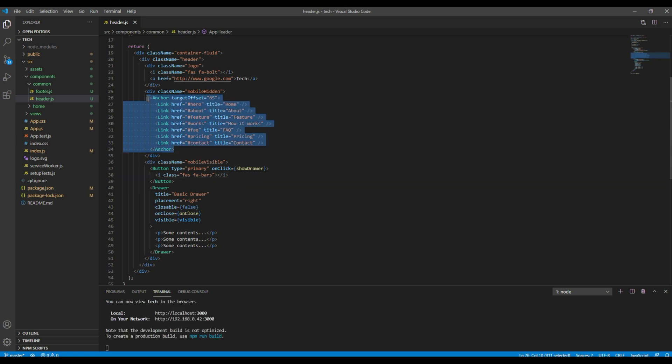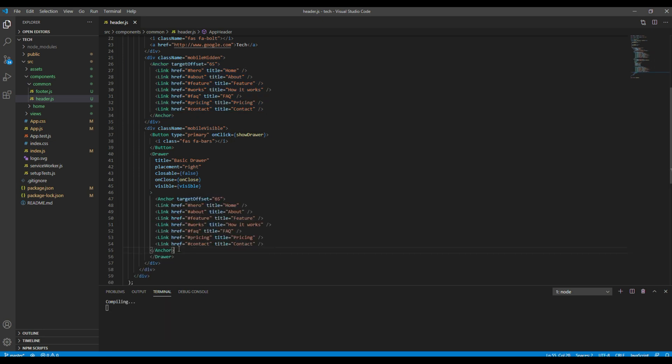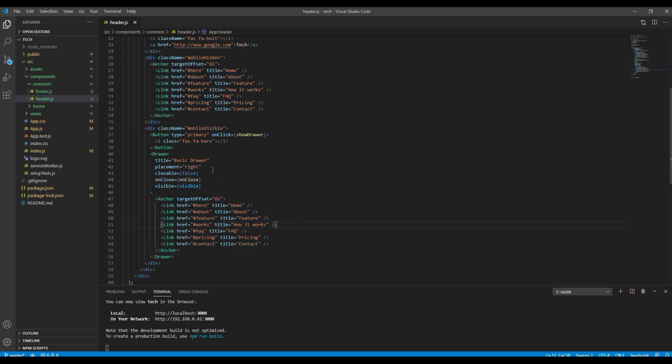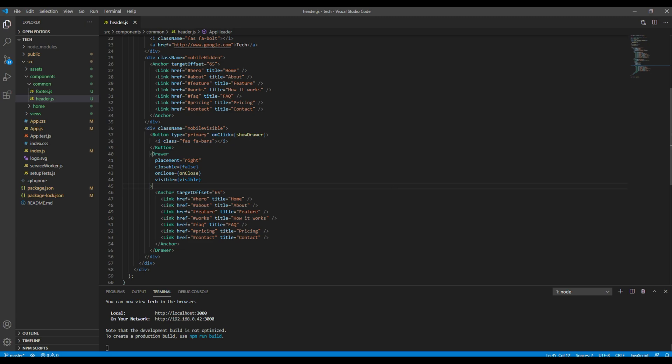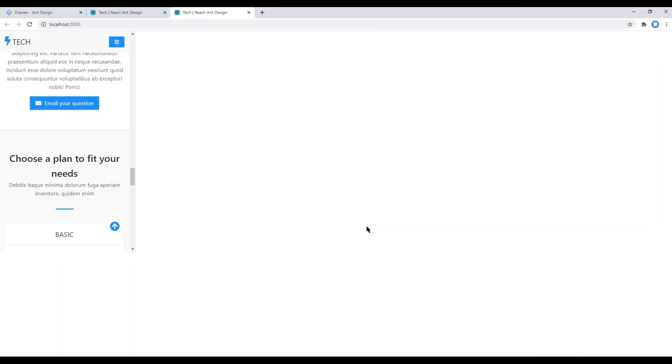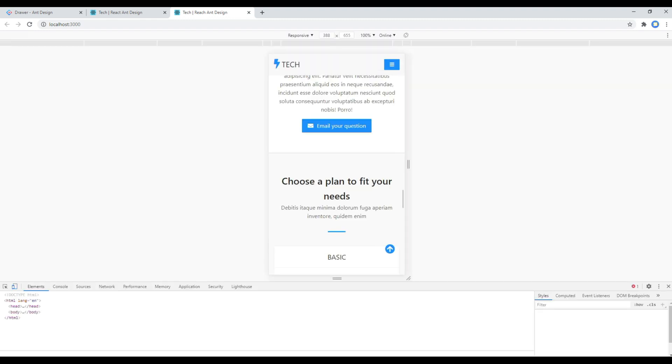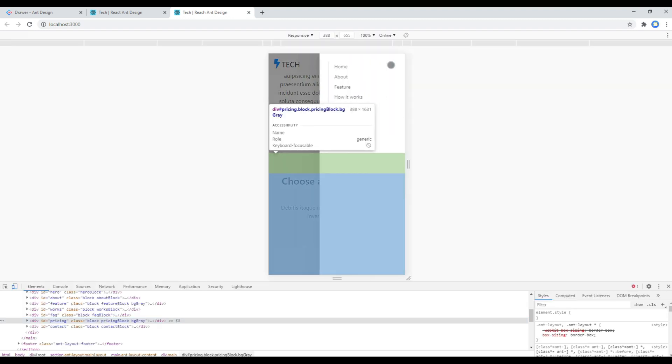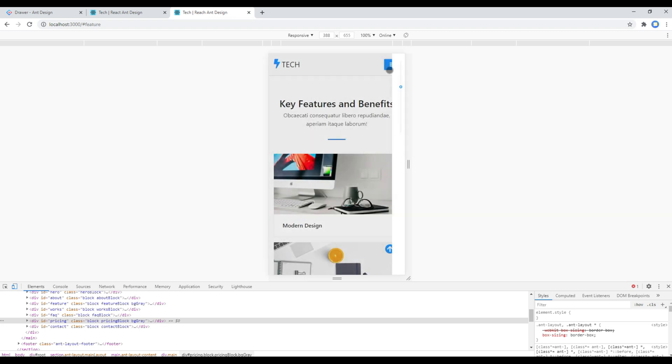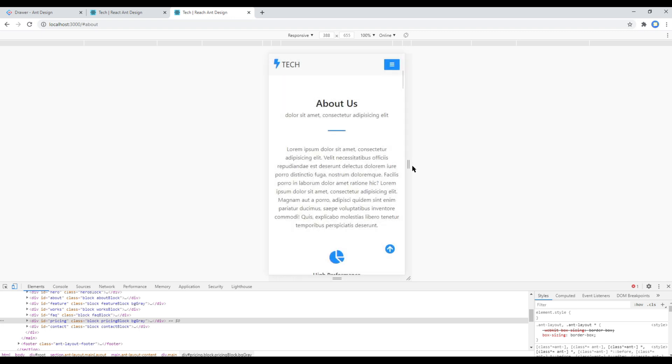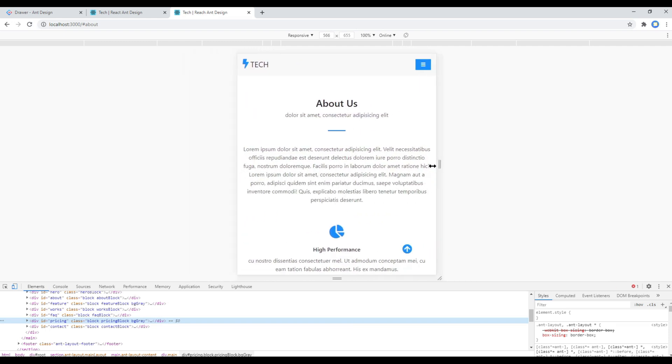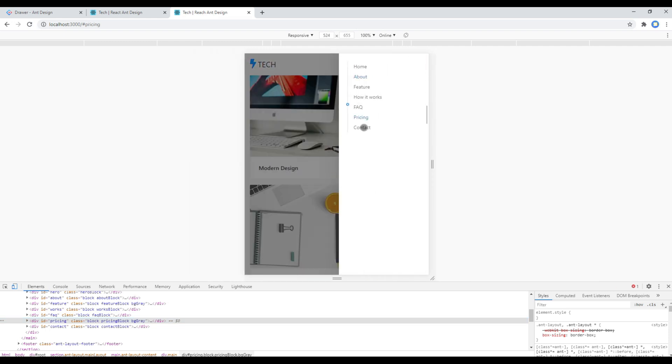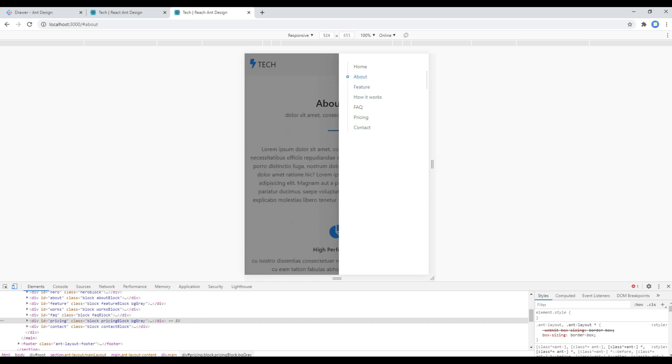Then for the content, I will use this anchor tag, and then since we don't need any title, I will just remove this title. Let's check the site again. And it seems our menu is working perfectly.